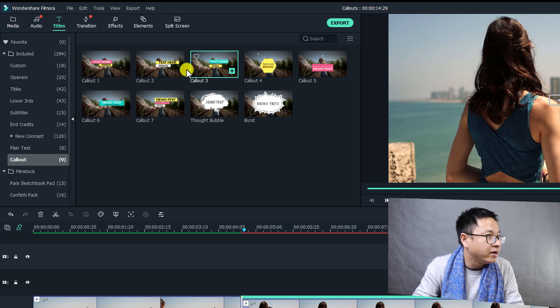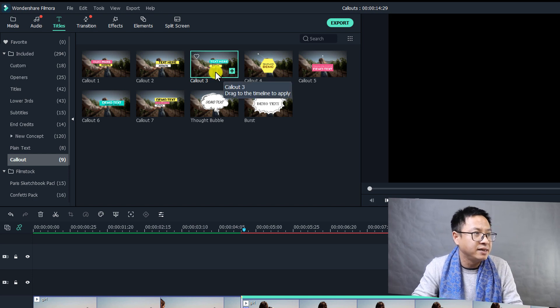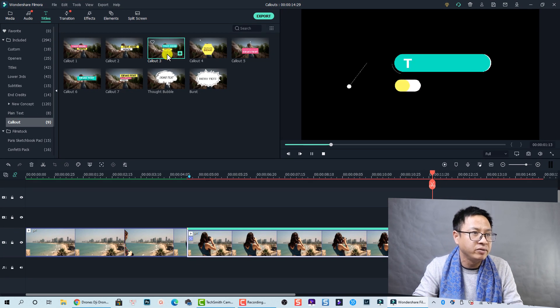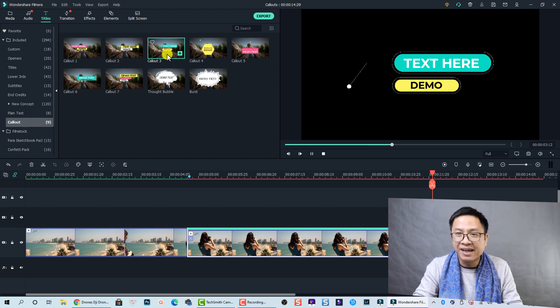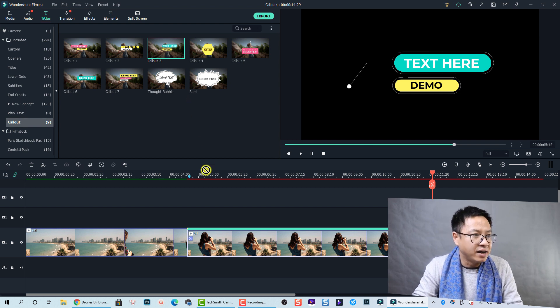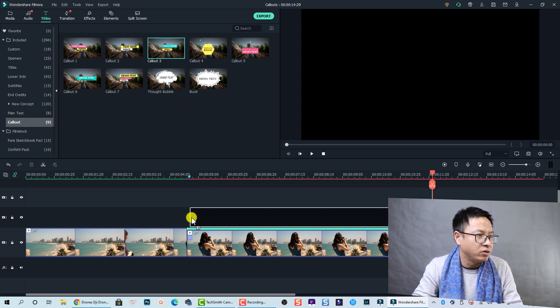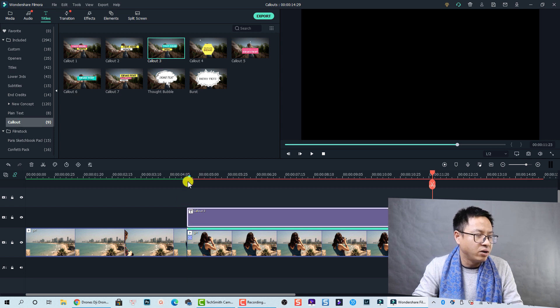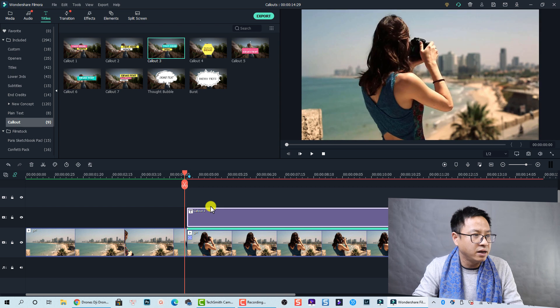Okay, so let's find one template here. So I think this Callout 3 is nice. Let's double click to review it. Wow, nice right? So let's drag and drop this callout onto the timeline at the position where I want to add color text.